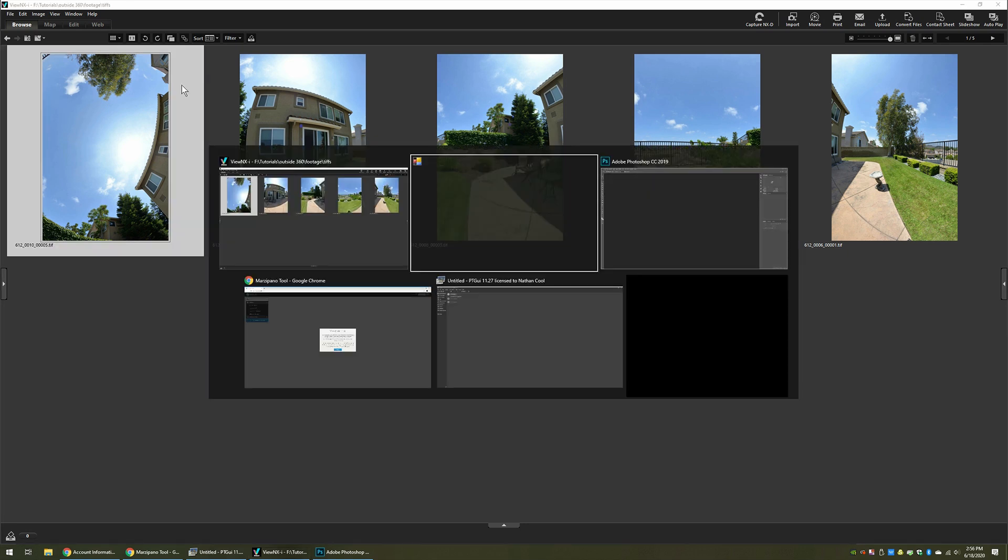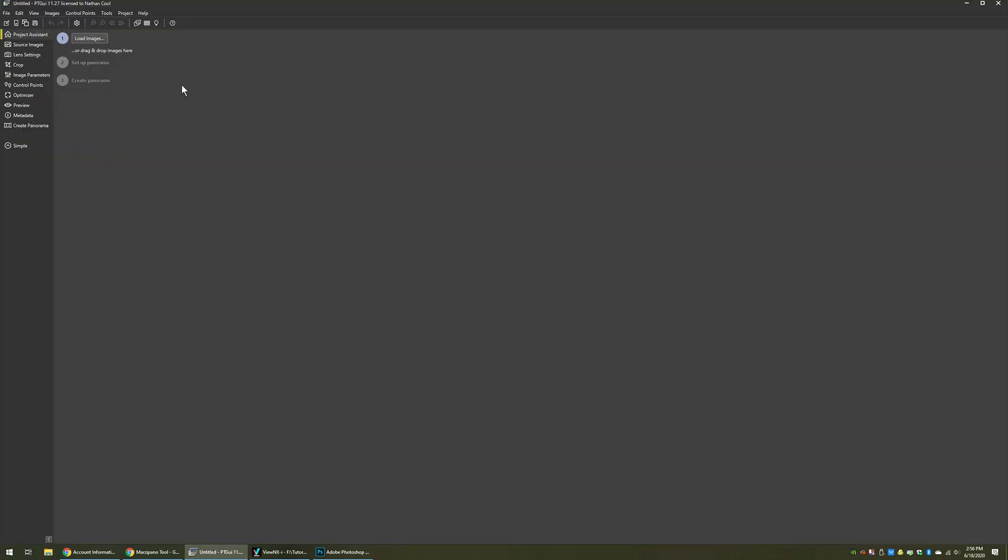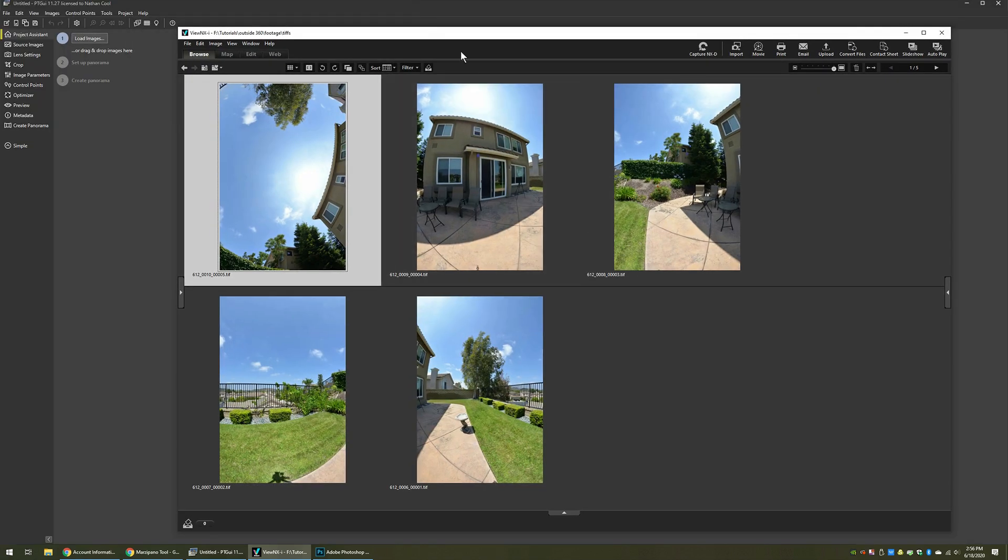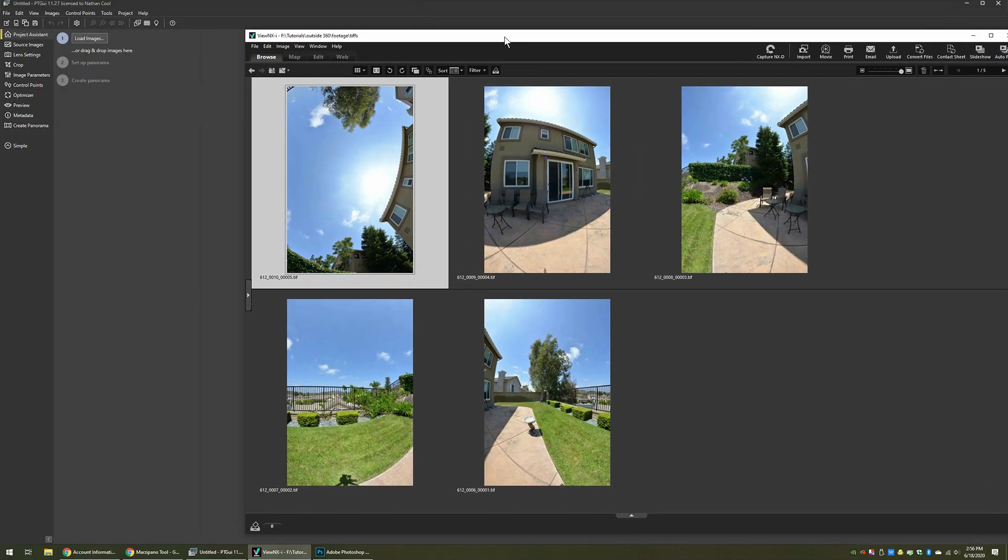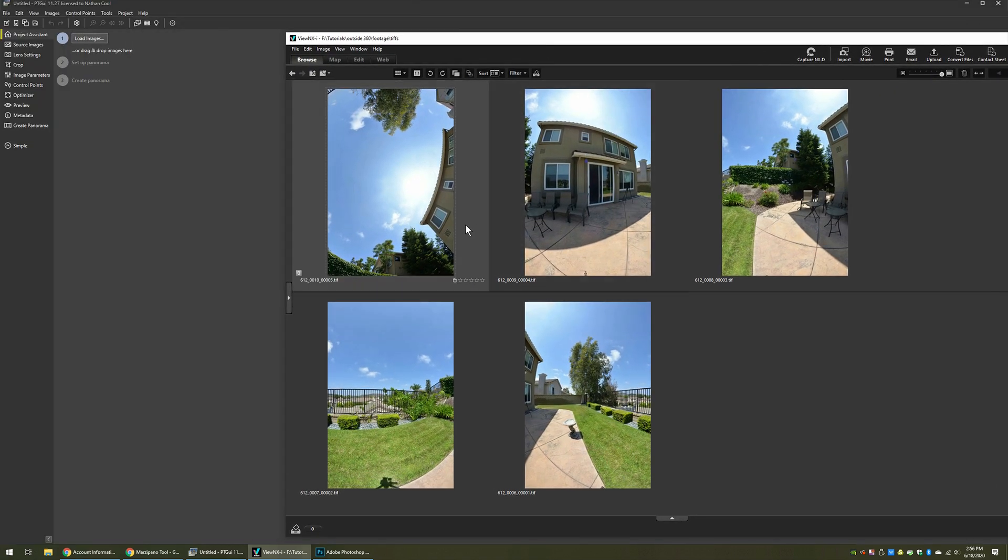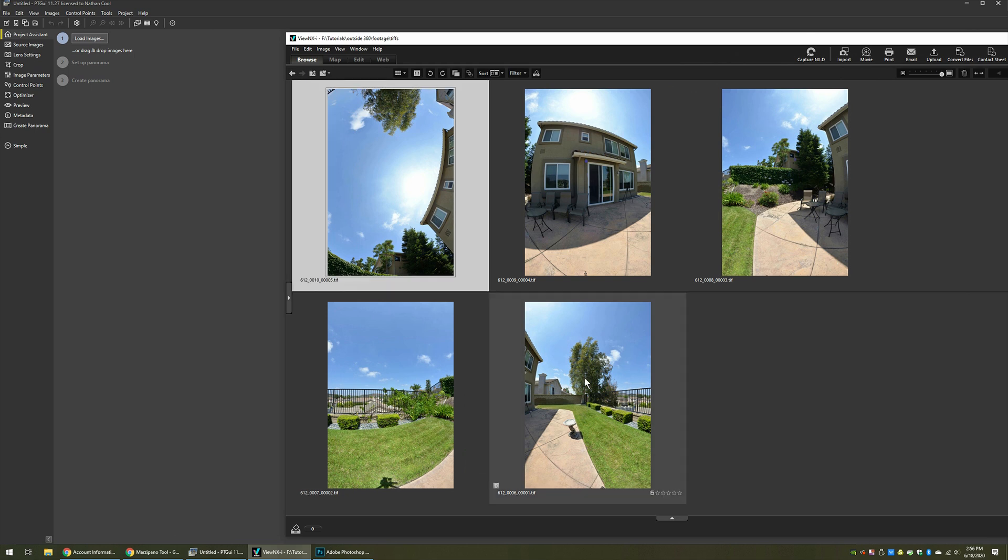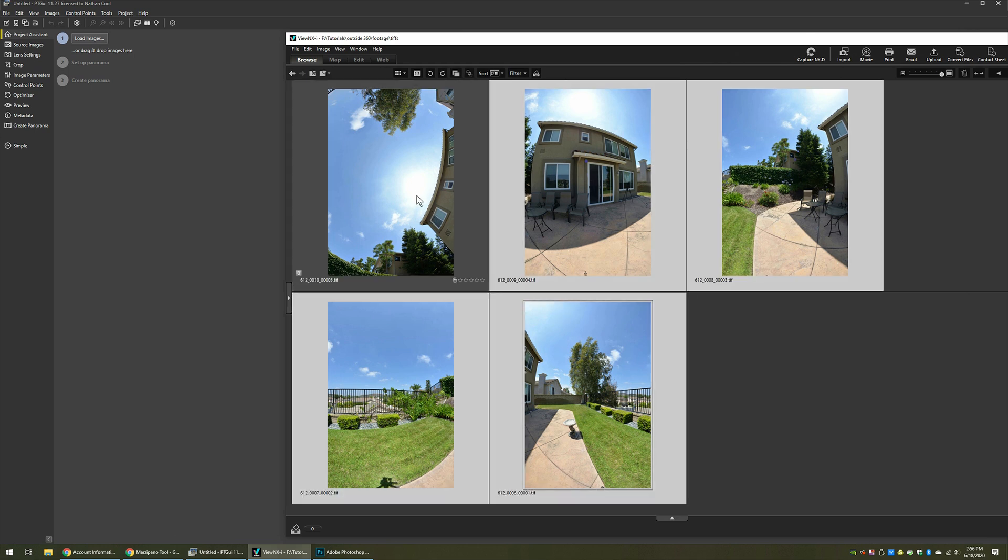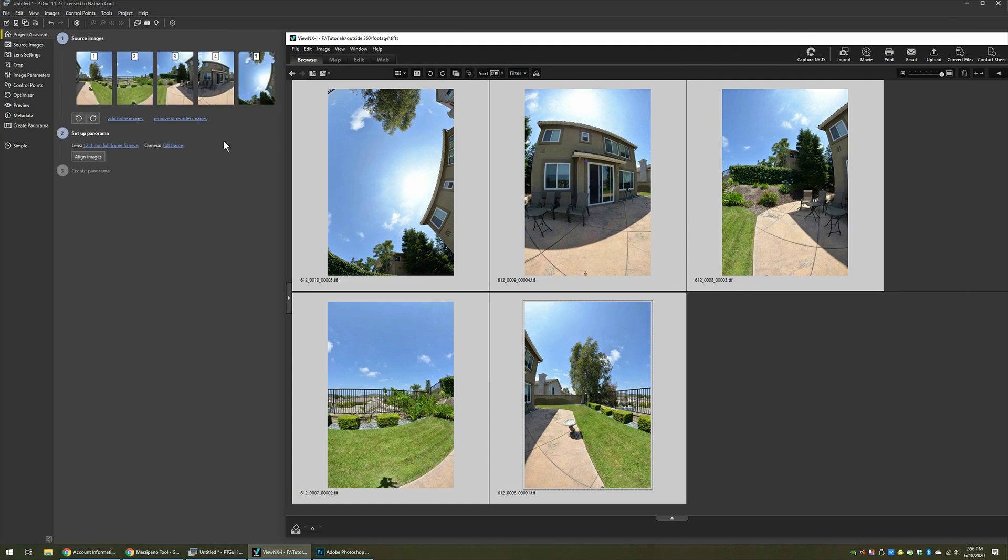The next step we want to use is PT GUI. With PT GUI over here, it's a very simple process. You load it up and there's a project assistant. It's just a three-step process that we're going to do. We're going to take all these images. This is just View NX-i from Nikon. You can use Windows Explorer or anything that you have. If you're on Mac, whatever tools. Take all these images and just drag them over.